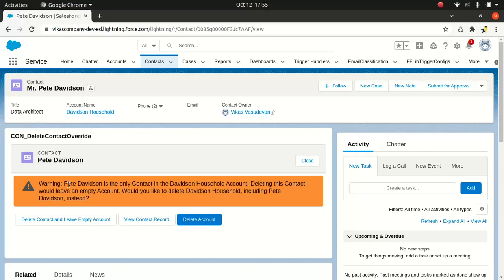And if you don't know Visualforce, if you don't have any idea what the heck Visualforce is about, then I think you should go back and do PD-1. And if you have done PD-1, then I'm not sure how did you clear the PD-1 in the first place.